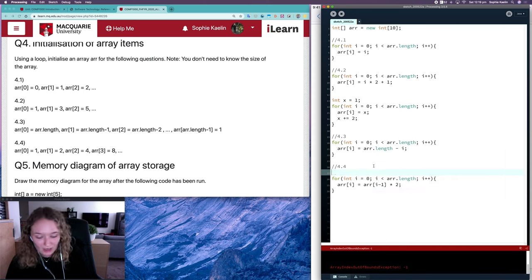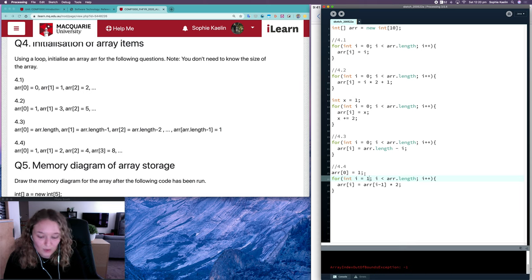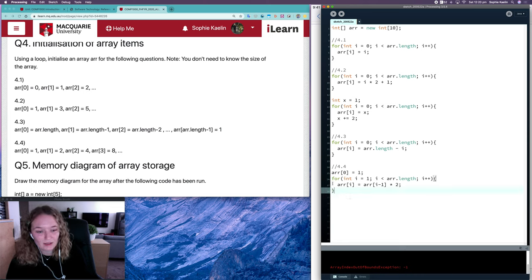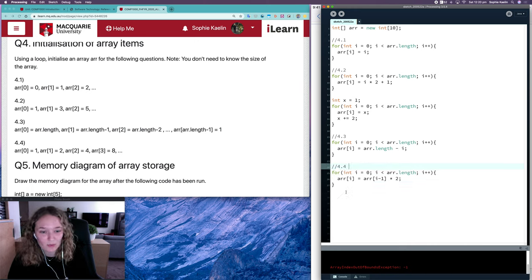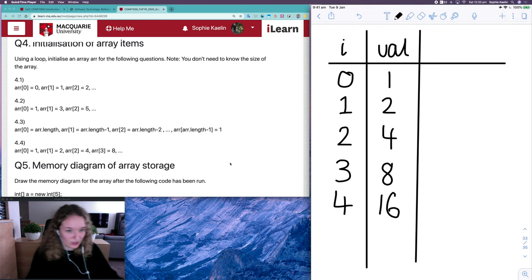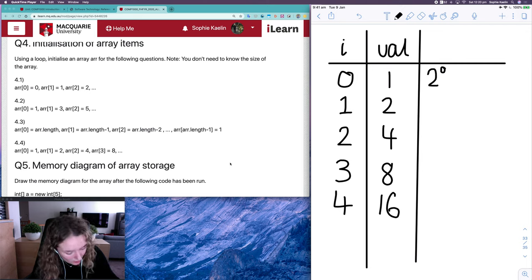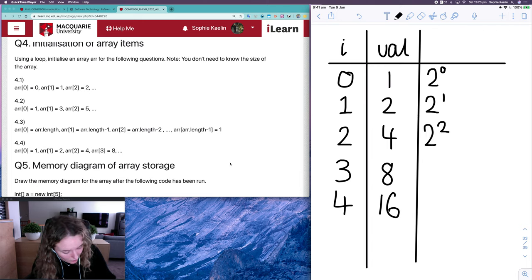I would advise not doing this question that way. Even if you set the first item to one and start your loop at one it can work, but there's a way to do this using just i without looking at the previous item, as that can cause issues that aren't immediately obvious especially in exam conditions. The different relationship here is powers of two — two to the power of zero is one, two to the power of one is two, two to the power of two is four, and so on.